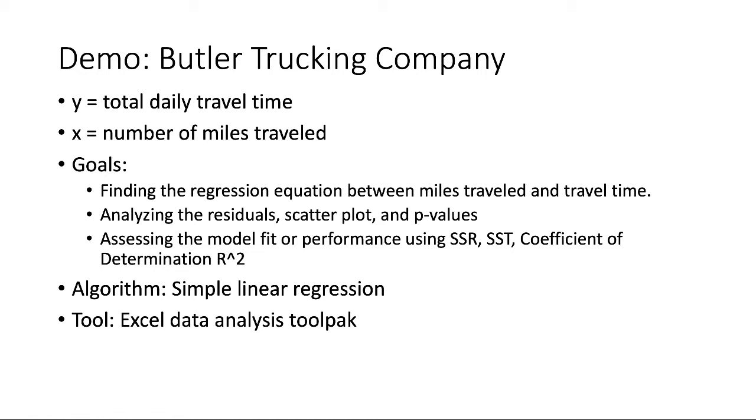Again, the dependent variable Y is total daily travel time, and the independent variable X is the number of miles traveled. Our goals are finding the regression equation between miles traveled and travel time, analyzing residuals, scatterplot, and p-values, and assessing the model fit or performance using SSR, SST, coefficient of determination, or R-square.